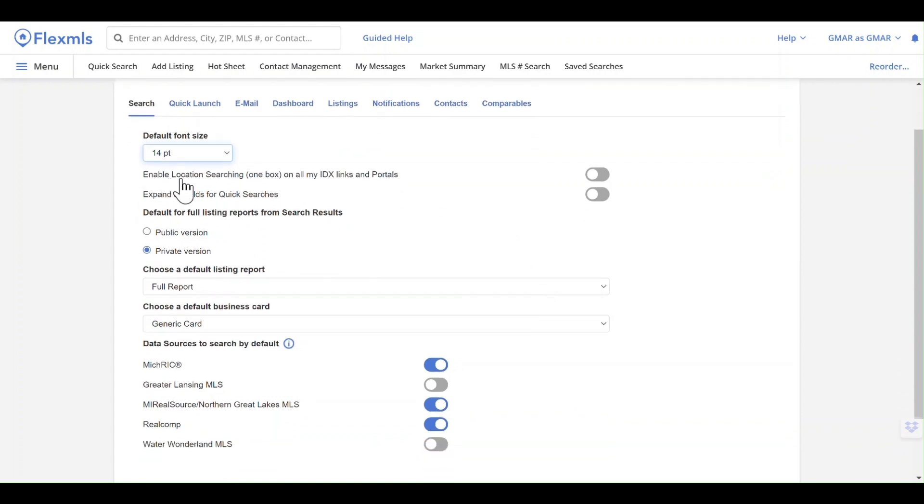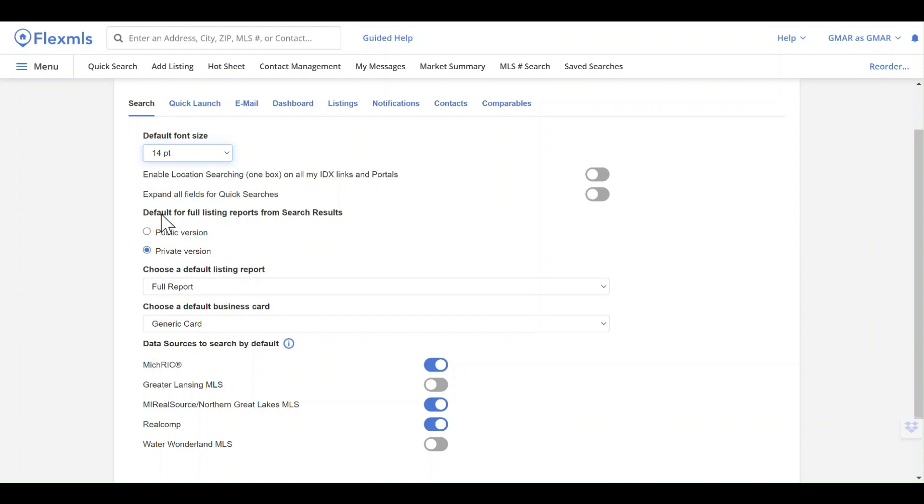You also have the option of setting your reports as public or private. You can change this as you print or send those reports as well. This is just setting the default so that if you forget to change it, you'll always send this particular version.